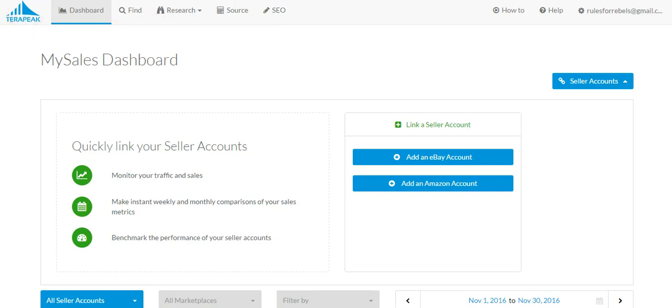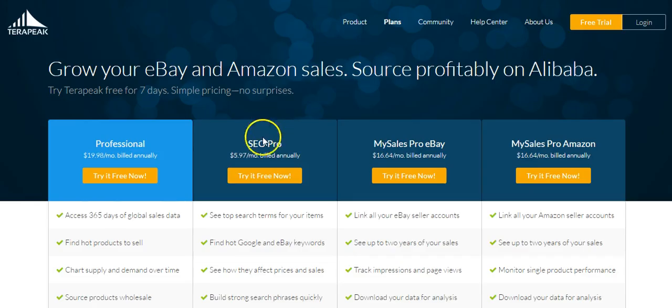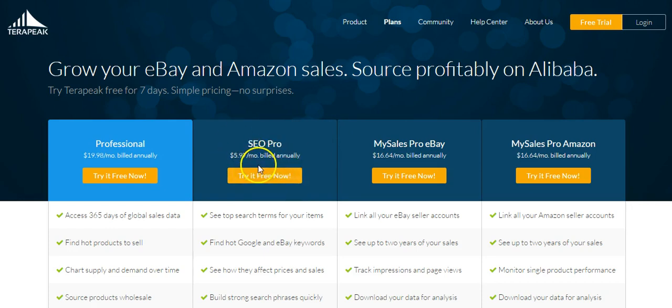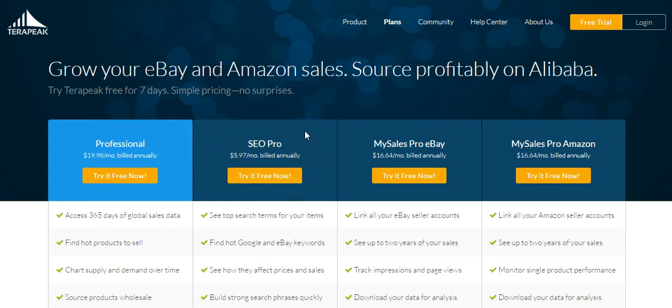I have the entire Terapeak professional bundle, so I also have the SEO tool. However, I believe the SEO tool you can actually buy as a standalone product by itself. It's $5.97 a month. I will link in the description box below to where you can buy it.